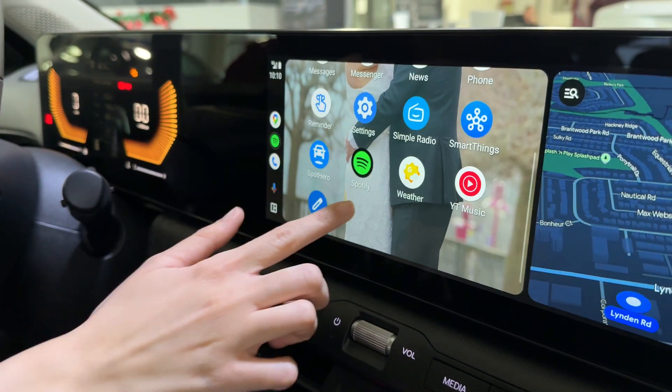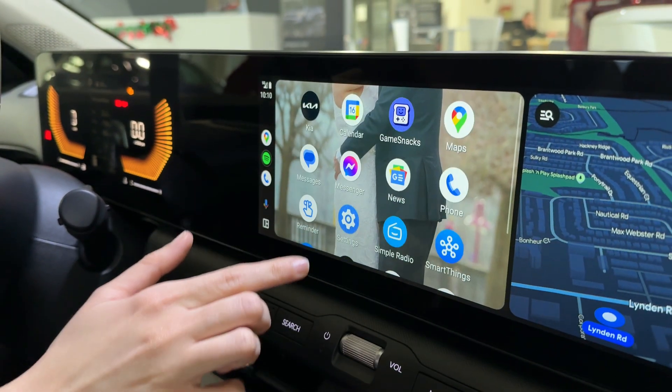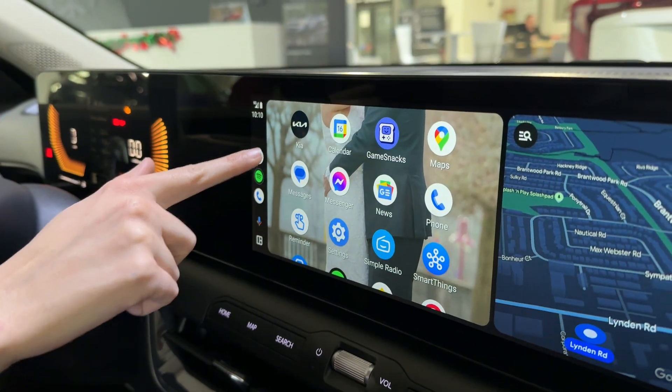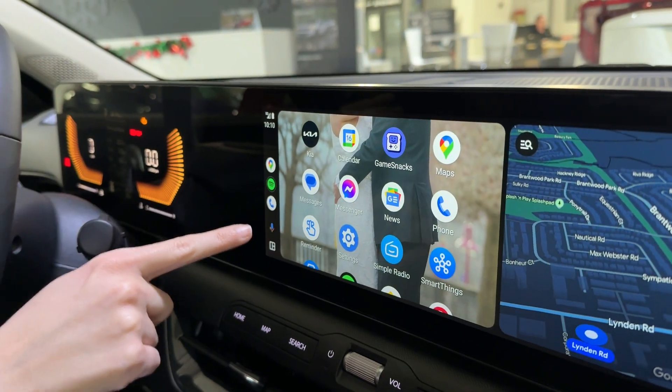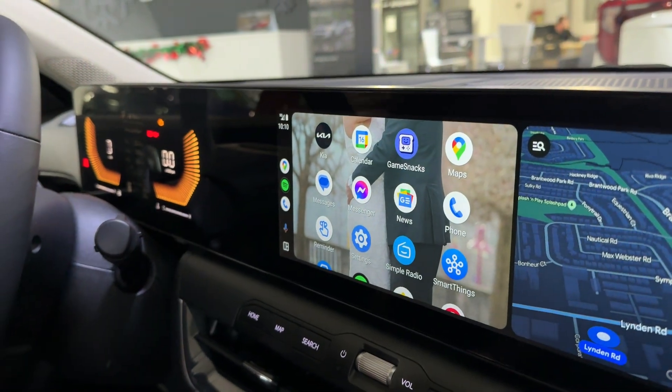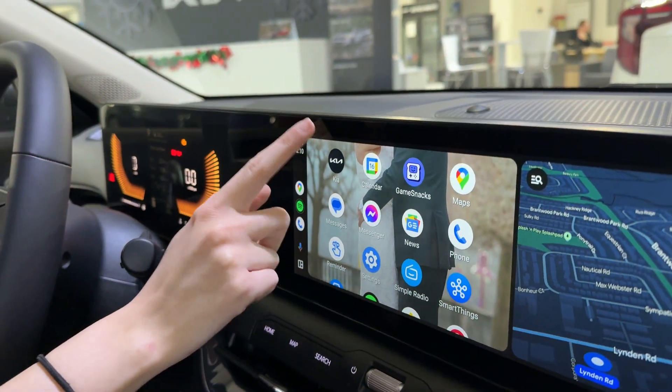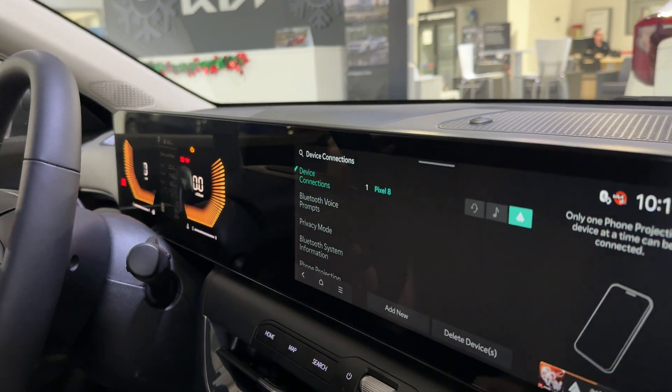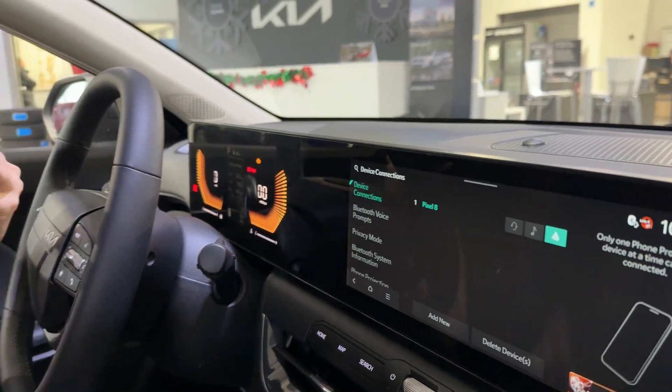Check this out — whoever's phone we took, their background is on the screen over here. You also have quick access to go back to your Kia menu if you do not want to look at the Android Auto main screen. I hope this tutorial helped. If you guys have any questions, please let us know in the comments down below, and stay tuned for more Kia and Hyundai tips and tricks.